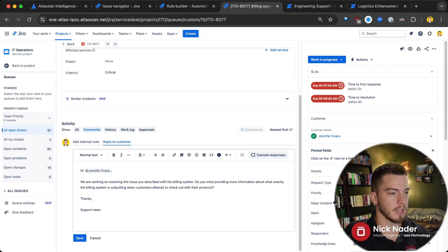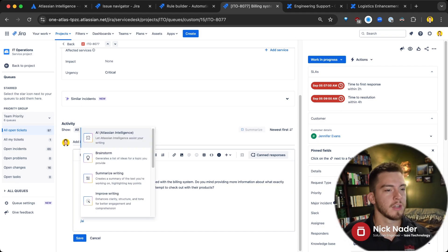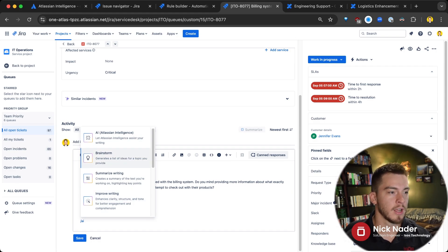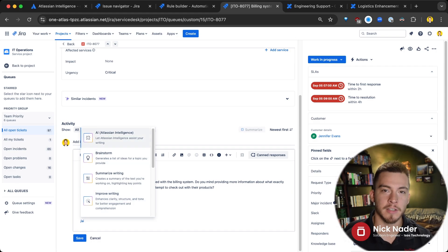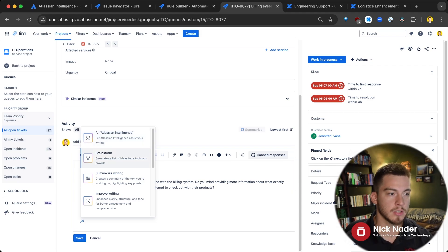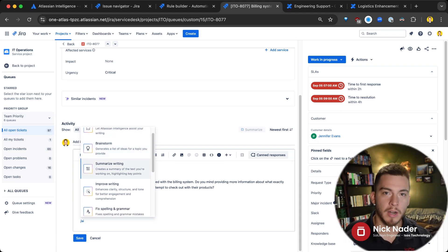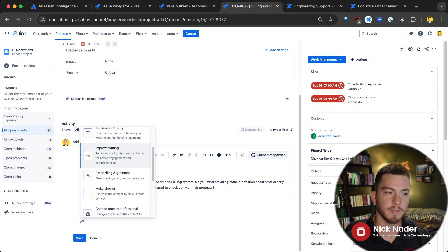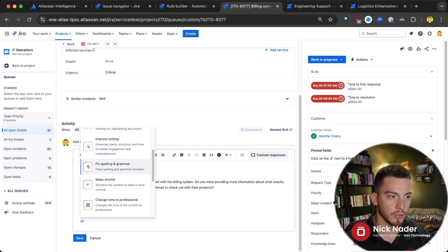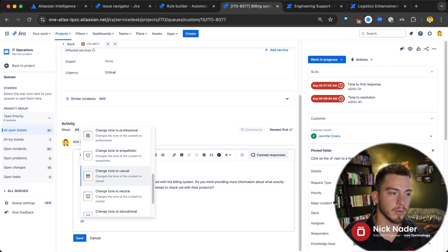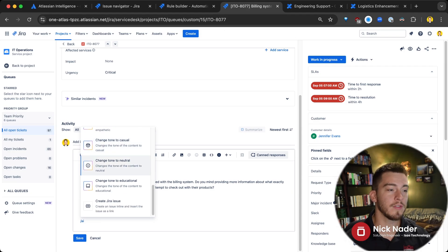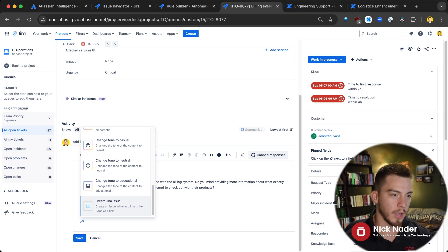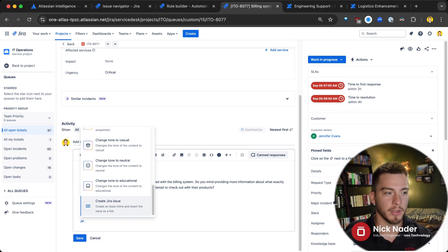Now, the nice thing is, if I'm not the most eloquent with language, I can type slash AI in here, and I can allow Atlassian Intelligence to assist with my writing. So I can say, hey, let's brainstorm a list of ideas. Can we summarize the writing that I wrote? Can we improve it or enhance it, fix spelling or grammar, change the tone to empathetic or professional or casual or educational, or even create a Jira issue out of the comment that I was writing? More likely, we would be creating it out of a comment from the customer or something like that.